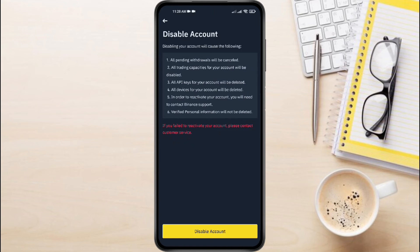Important reminder: disabling your Entity Account means you won't have access to its funds anymore. Make sure to withdraw or transfer any remaining crypto before proceeding.